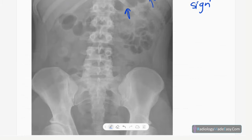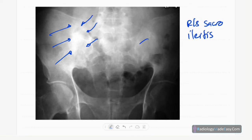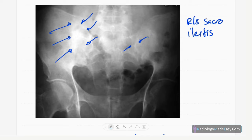This is an anteroposterior radiograph of the SI joints. Both SI joints are shown in this patient. You can see sclerosis and ankylosis — fusion of the SI joint — mainly in the right SI joint, with subtle sclerosis also in the left SI joint. This is sacroiliitis, seen as an extra-intestinal manifestation of inflammatory bowel disease.